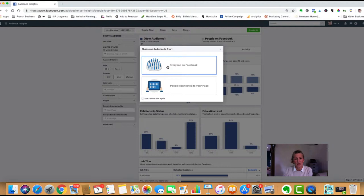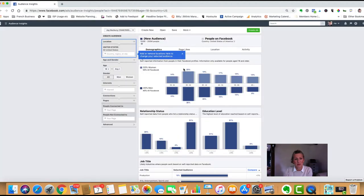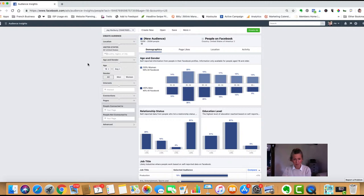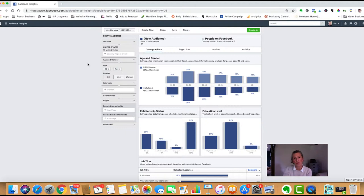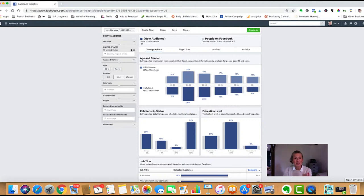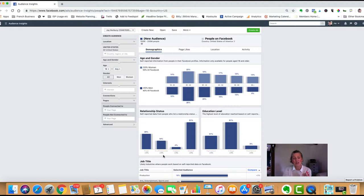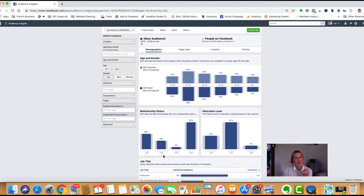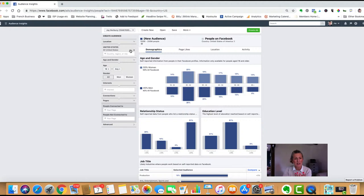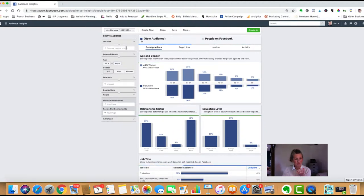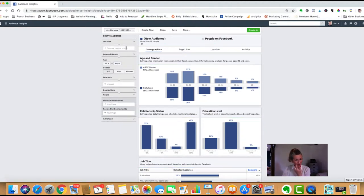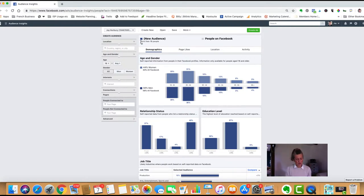Once you're in audience insights, click on everyone on Facebook. You've got the Facebook global profile of all people on Facebook. On the left hand side is where you input all your criteria for the types of people you're looking for, and the right hand side brings back the information from Facebook. First, I want to look at people within the United Kingdom, so I need to remove the United States and input United Kingdom.